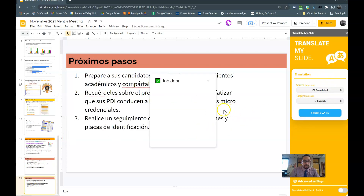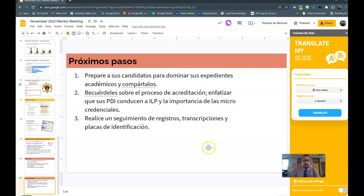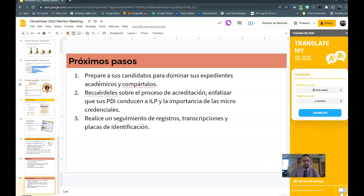You also have this option over here to translate all slides with one click. So if I click that, every slide gets translated into Spanish. Hope you find this helpful!